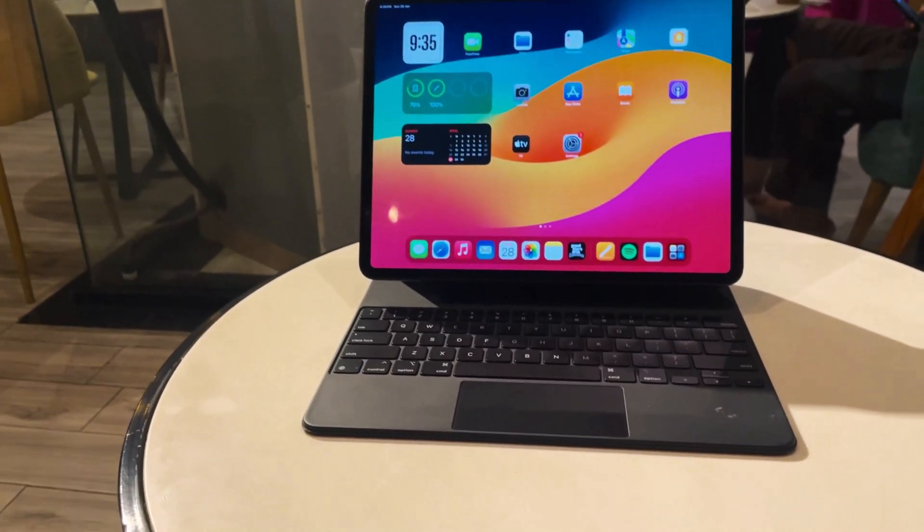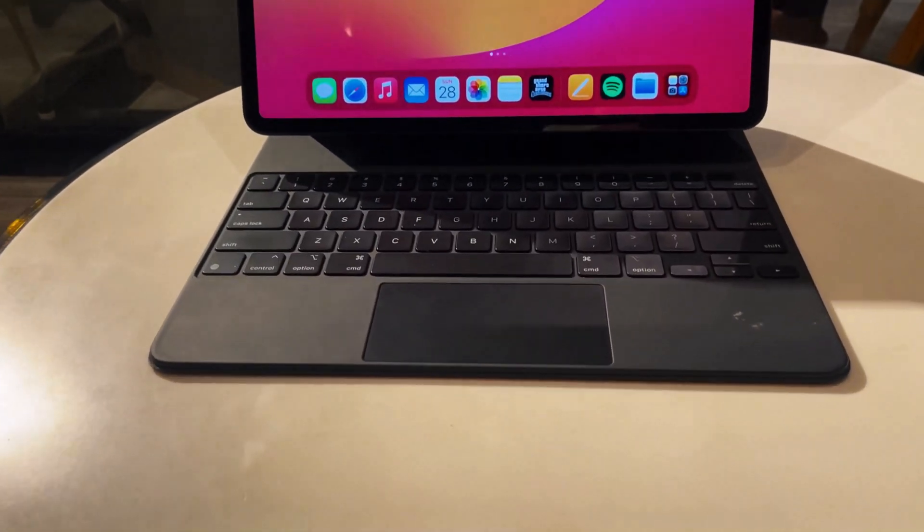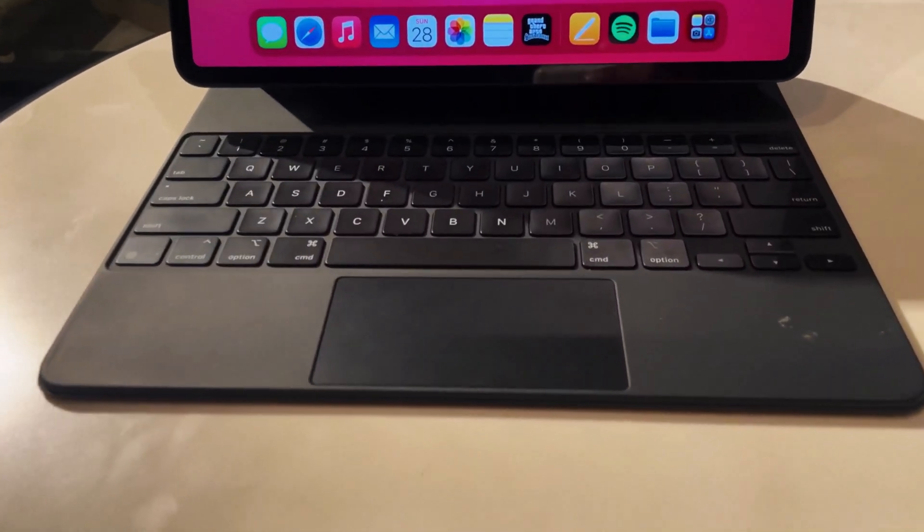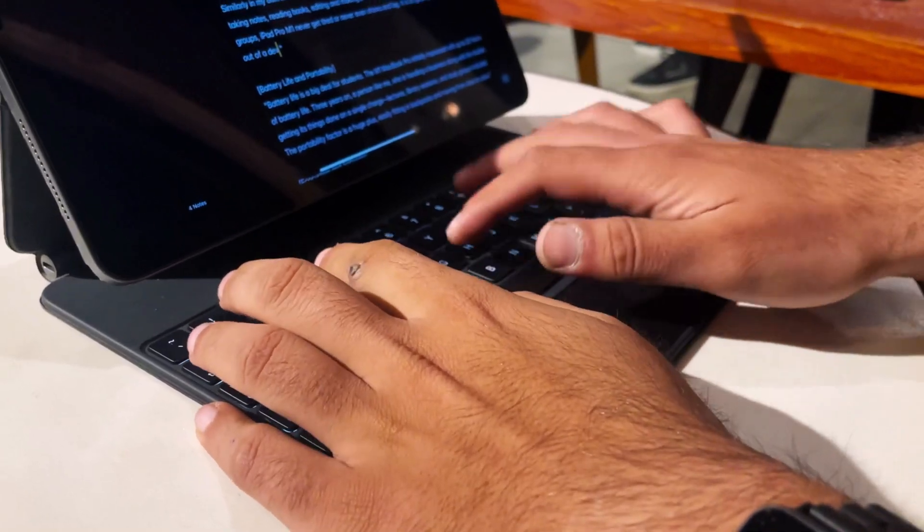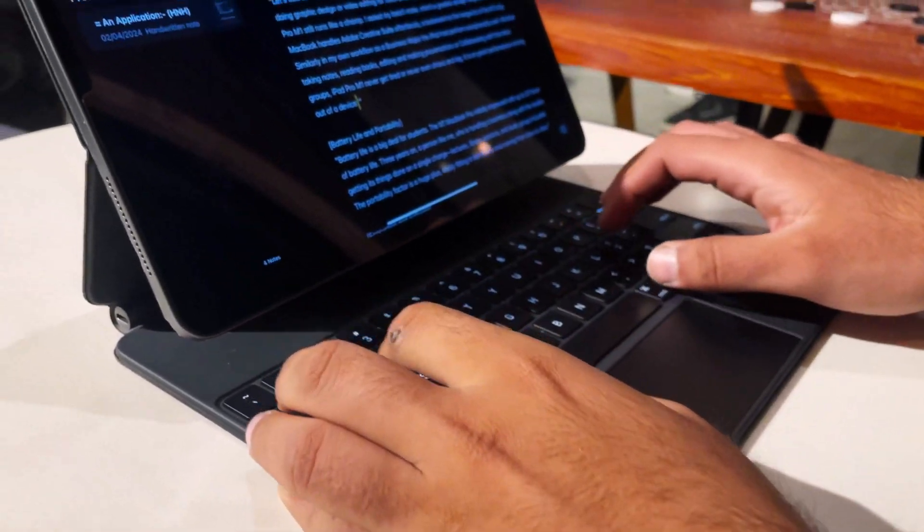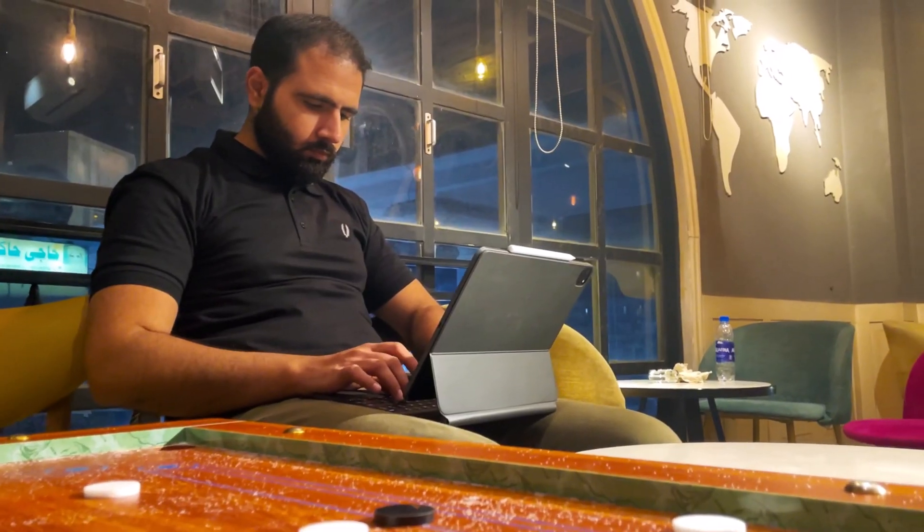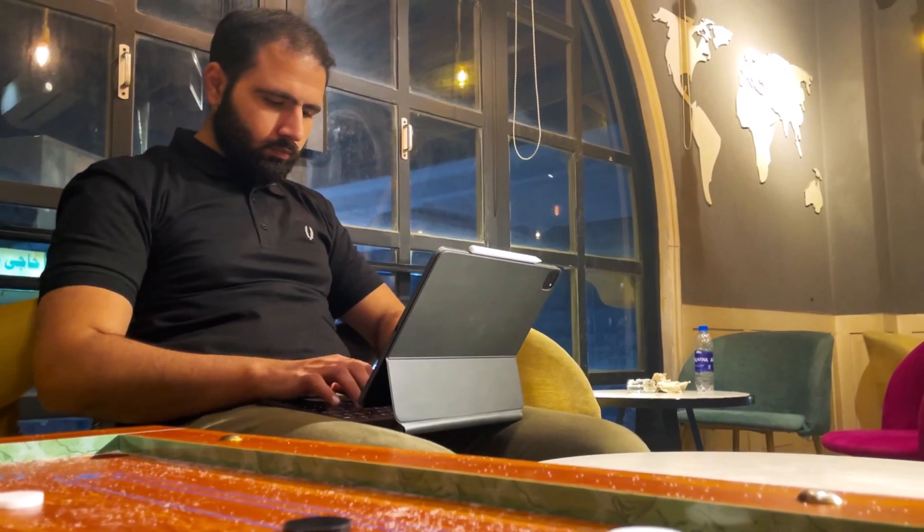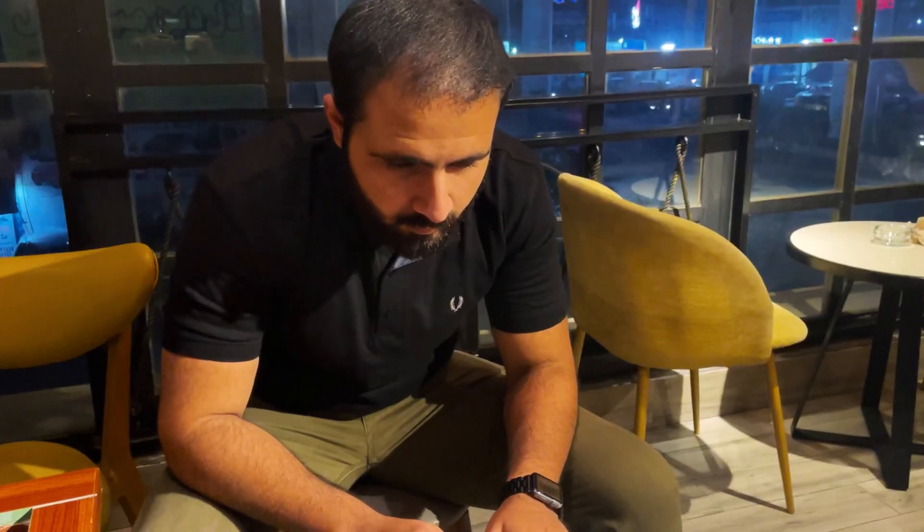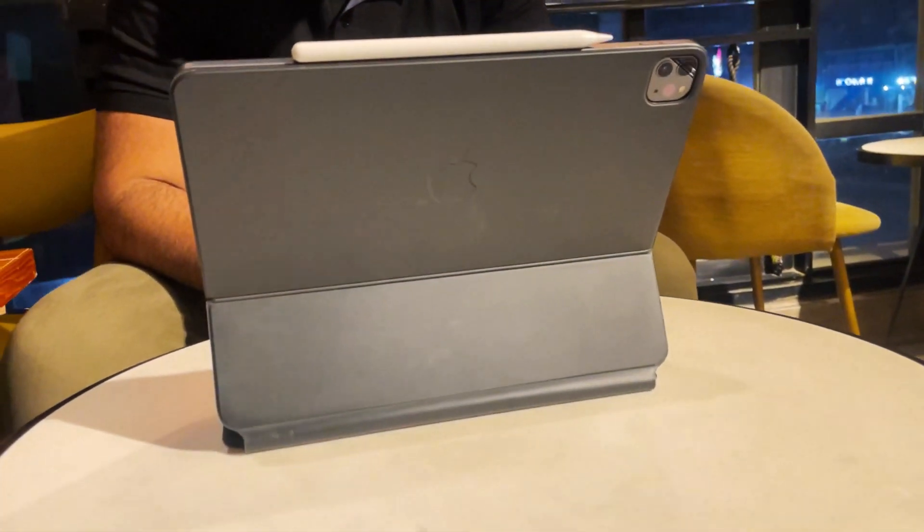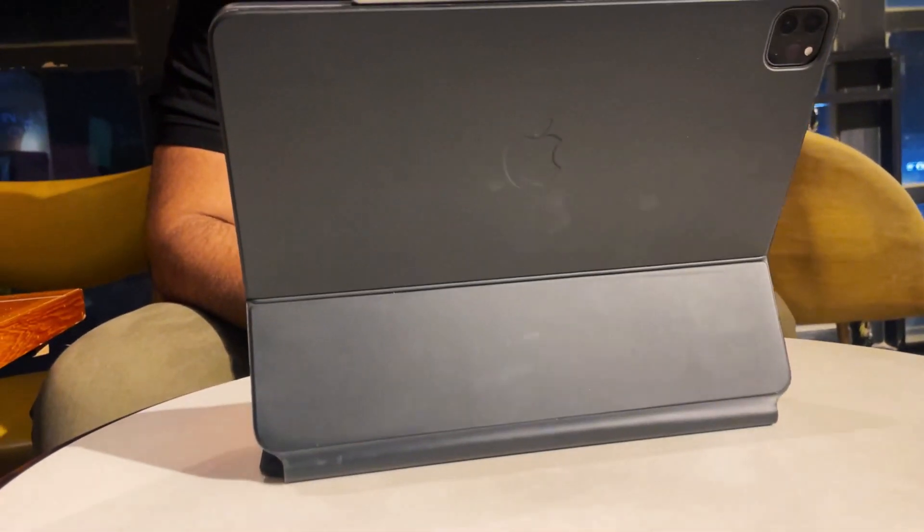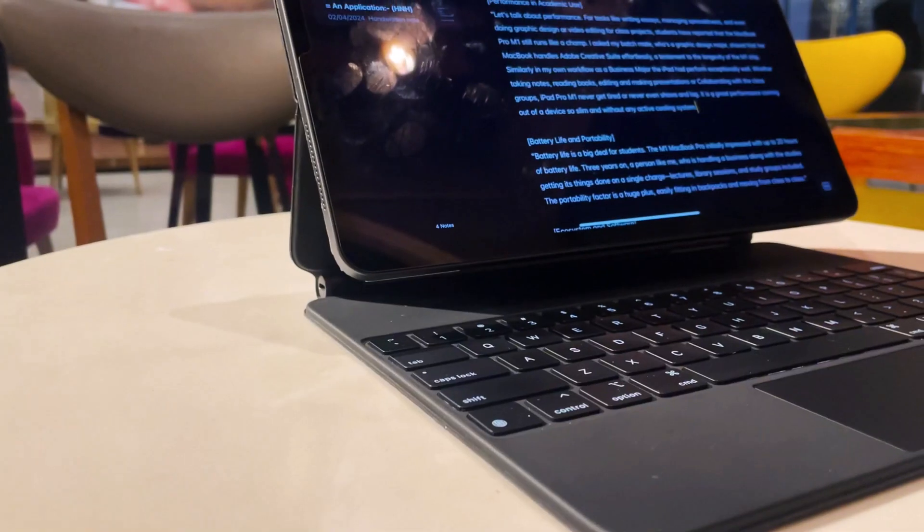Now let's talk enhancements. The 2024 model features a redesigned key mechanism that promises quieter typing and faster response. This is crucial when you're in a quiet lecture hall or library or in general when you are typing alone in a quiet environment. The keyboard click could be extremely annoying for some.